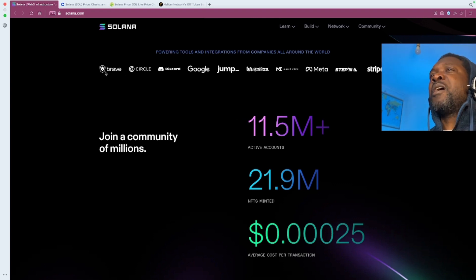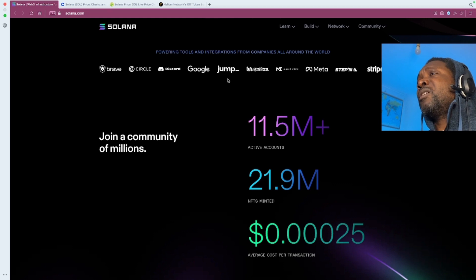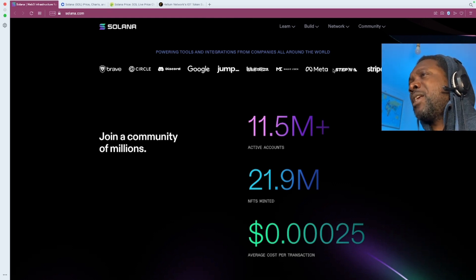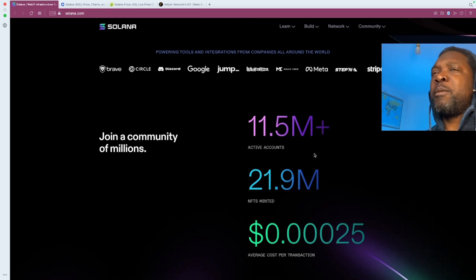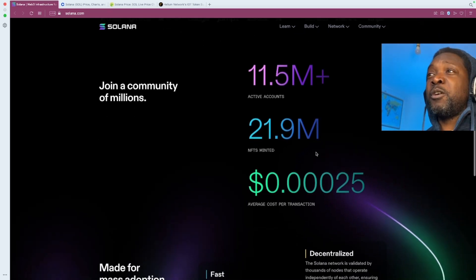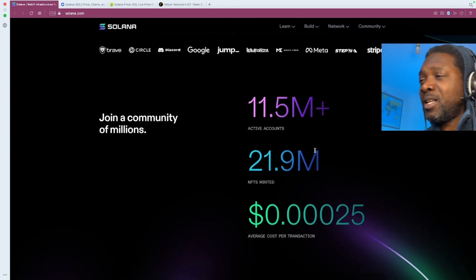And one of the good things that you look for is the amount of partners a project has. And look at these: Brave, Circle, Discord, Google, Jump. You know, all of these are huge names. Meta, Stripe. These are all massive names and they're working with Solana. So that's positive.